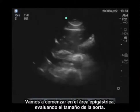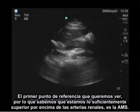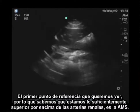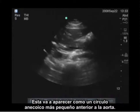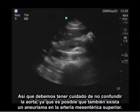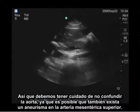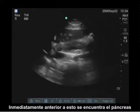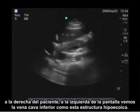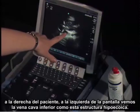We're going to start in the epigastric area assessing the size of the aorta. The first landmark we want to see — to know that we are superior enough above the renal arteries — is the SMA. This will appear as a smaller anechoic circle just anterior to the aorta, so be careful not to mistake it for the aorta, as there could be an aneurysm in the superior mesenteric artery as well. Immediately anterior to this is the pancreas, and to the right of the patient on the left of the screen we see the IVC as a hypoechoic structure.